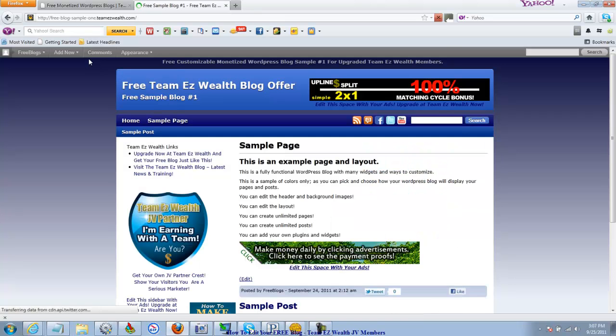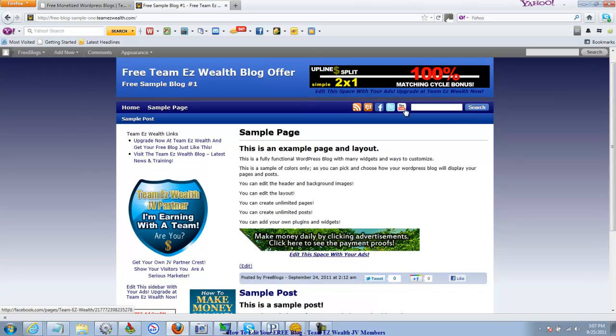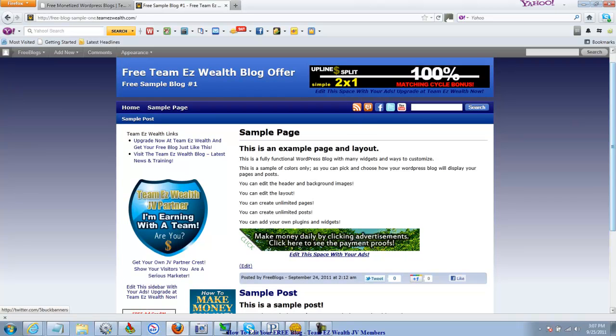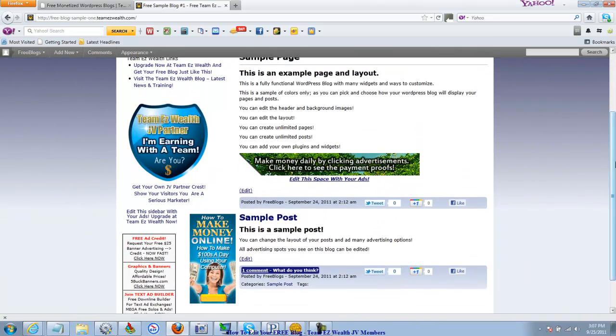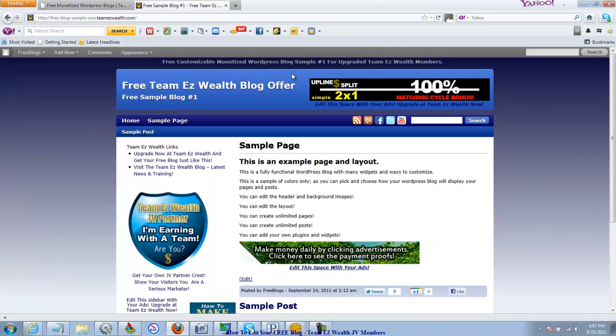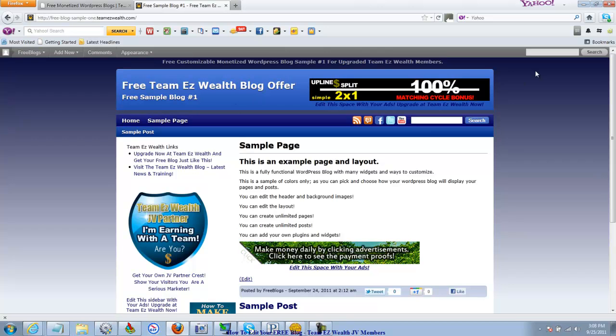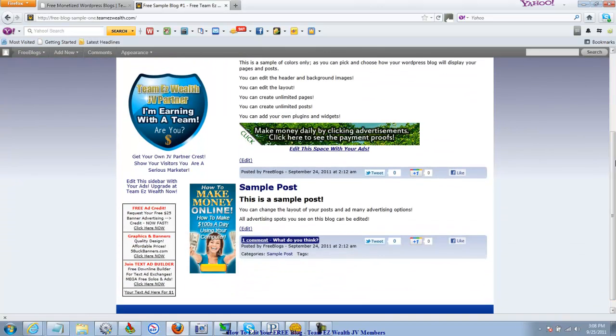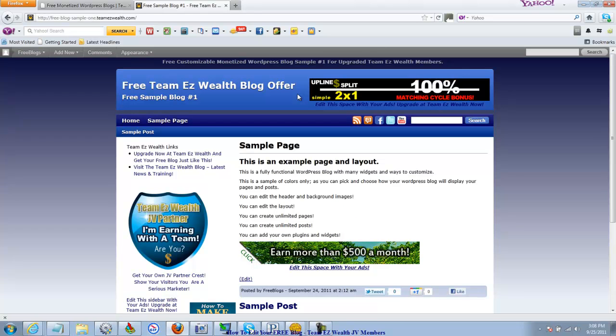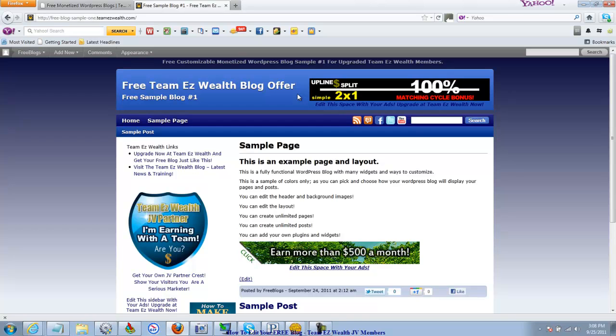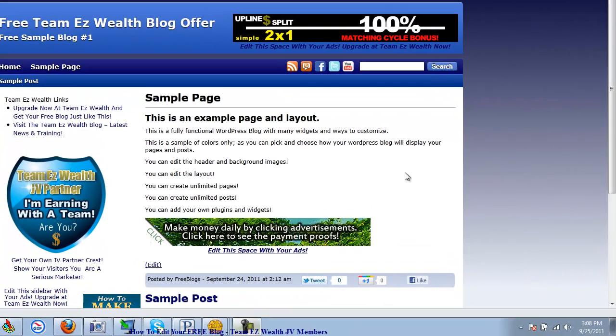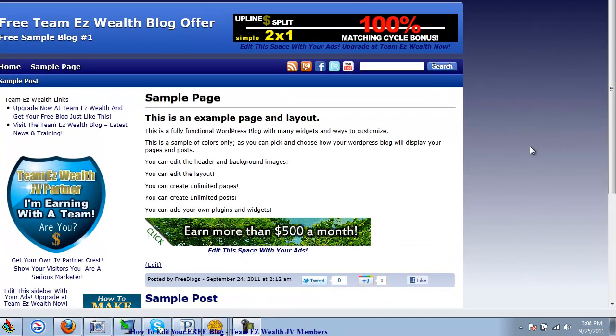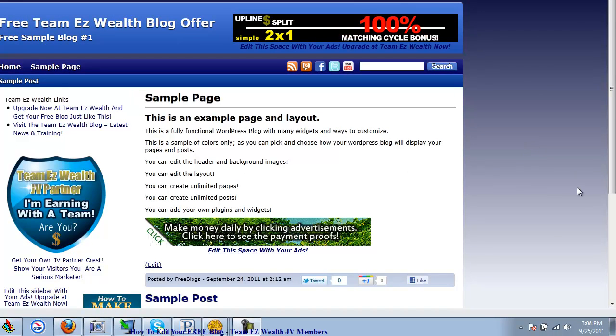Basically, the things that we covered was this here. We edited the icons here. You want to edit those to reflect yours, not mine. We edited this up here. We made it yours. We added keywords underneath the hood. I like to say the meta tags. So with that, send me an email via the support through TeamEasyWealth.com website if you have any questions. And again, thank you for upgrading. I'll have a couple more videos for you. And here's to your success. Bye for now.